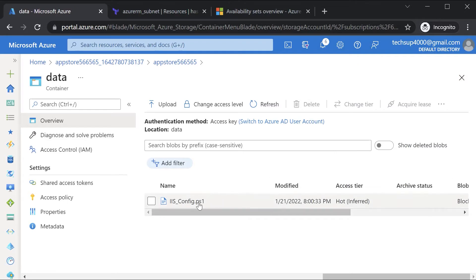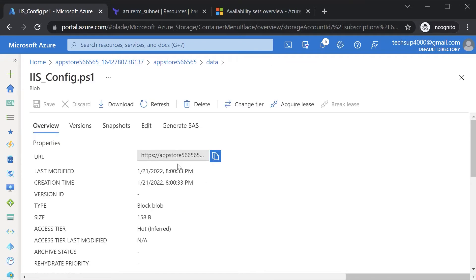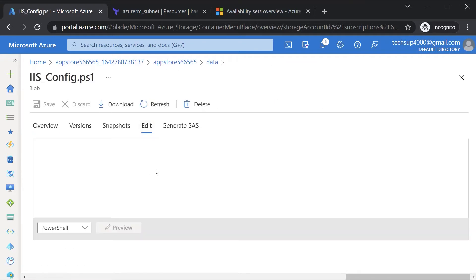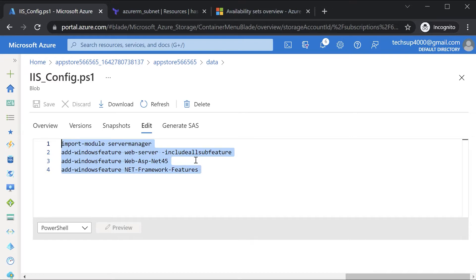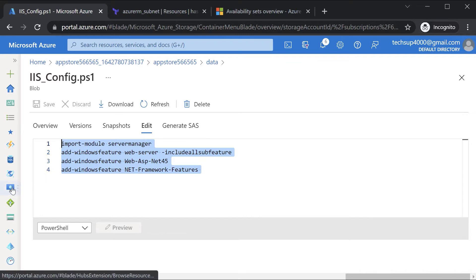The file is a PowerShell script with the .ps1 extension. If you click on edit, you can see it's a very simple PowerShell script used to install the web server role using PowerShell commands. Now we want to run this script on the Azure virtual machine.